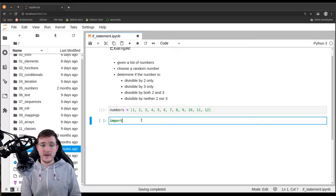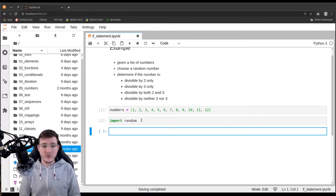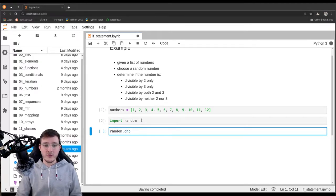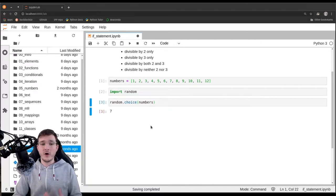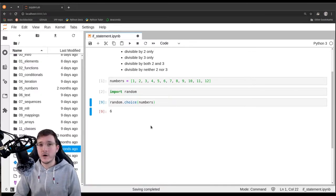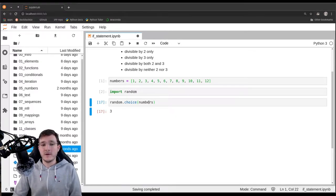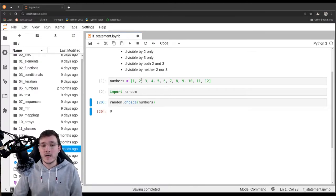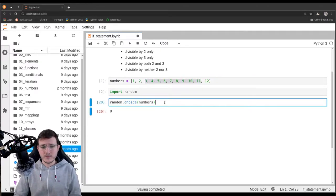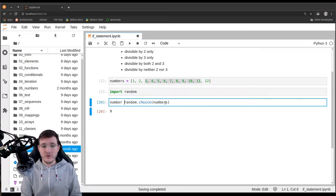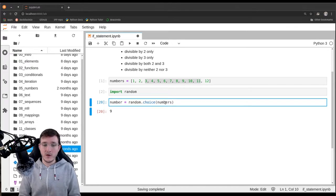In a previous video, we saw that there is a random module in the standard library, and the random module comes with a choice function. The choice function takes one argument — let's give it the numbers list — and it draws a random number out of the list. It works with replacement, so whenever we call random.choice, we get a reference to a number in the list, but the number is not removed. Let's assign that number to a variable called numberSingular.